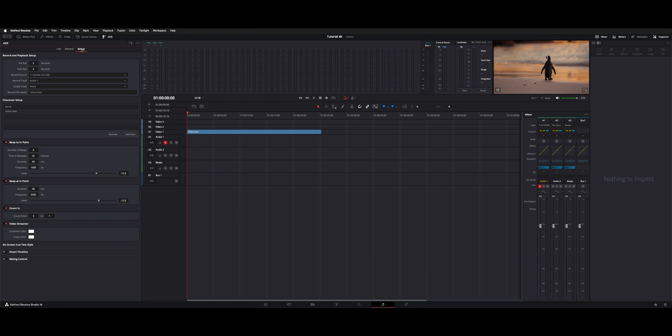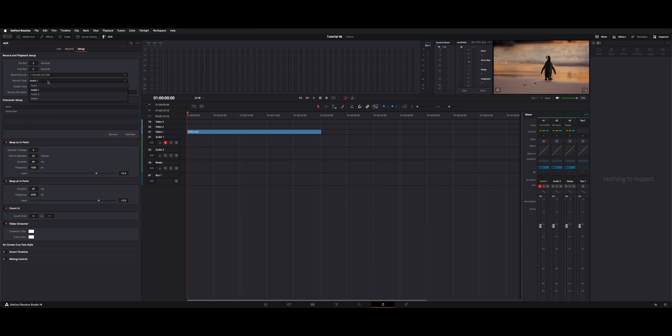First thing on the setup, if we go through, there's record and playback. You can change your pre and post roll. This is where you choose your input device and which track you're going to record to, and this is where you name the track. This is also where you can add a character list. So if you have more than one talent, you can add and name them, and then that'll give you which character you want to choose from.